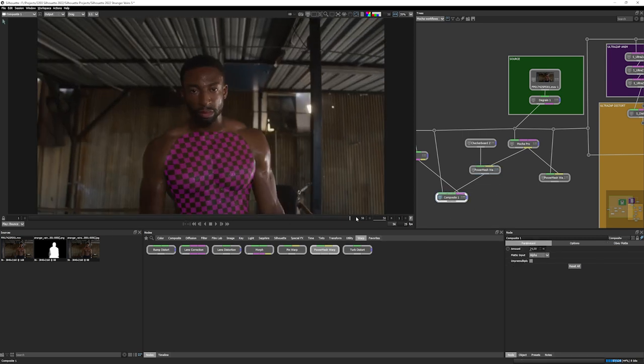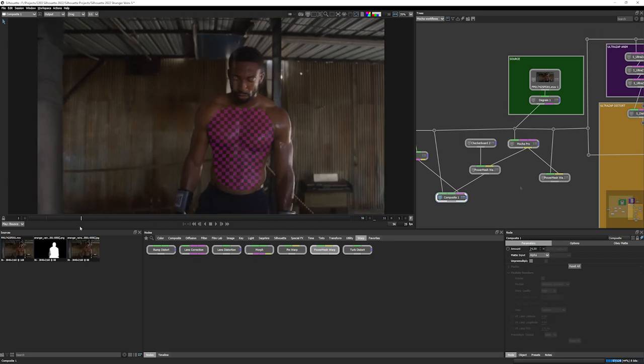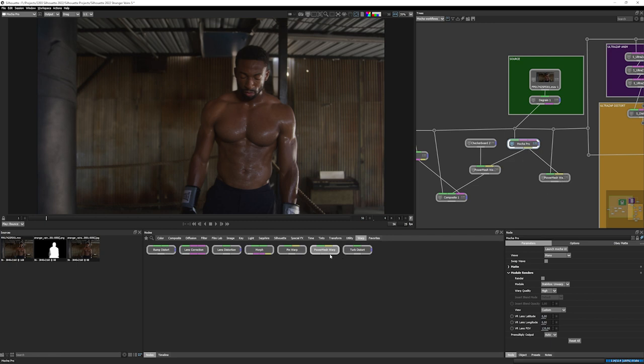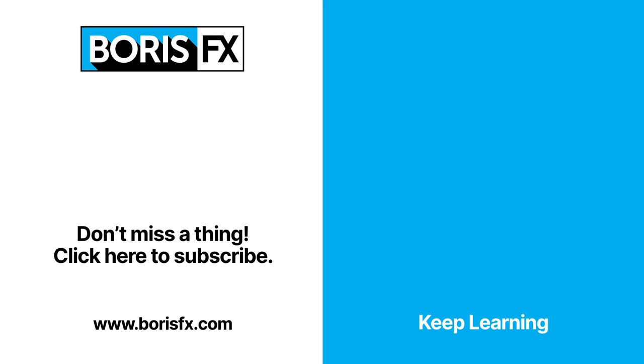So with the new tighter Mocha Pro integration, we have node actions. We have the new data port to pass through tracking data and Power Mesh data into the new Power Mesh warp node. We can of course extend this data out into other nodes, including the DoD, but you'll be able to find out more information about that in another tutorial. My name is Ben Brownlee for Boris FX, and I'll see you again soon. If you want to learn more about Silhouette, Mocha Pro, or any of the other Boris FX products, join us at borisfx.com for hours of free tutorials and to download yourself a free trial version.